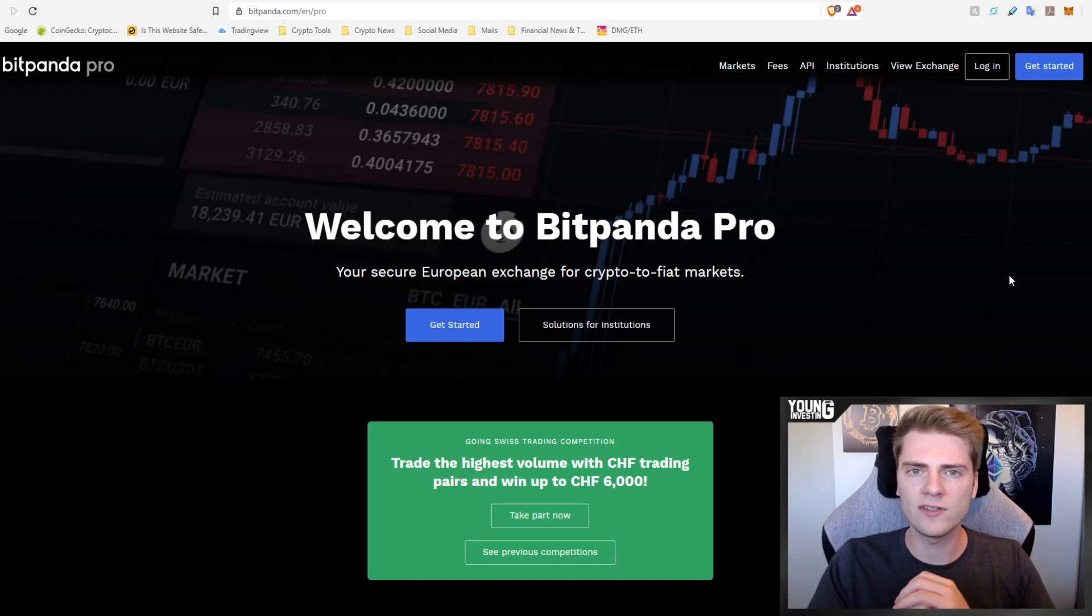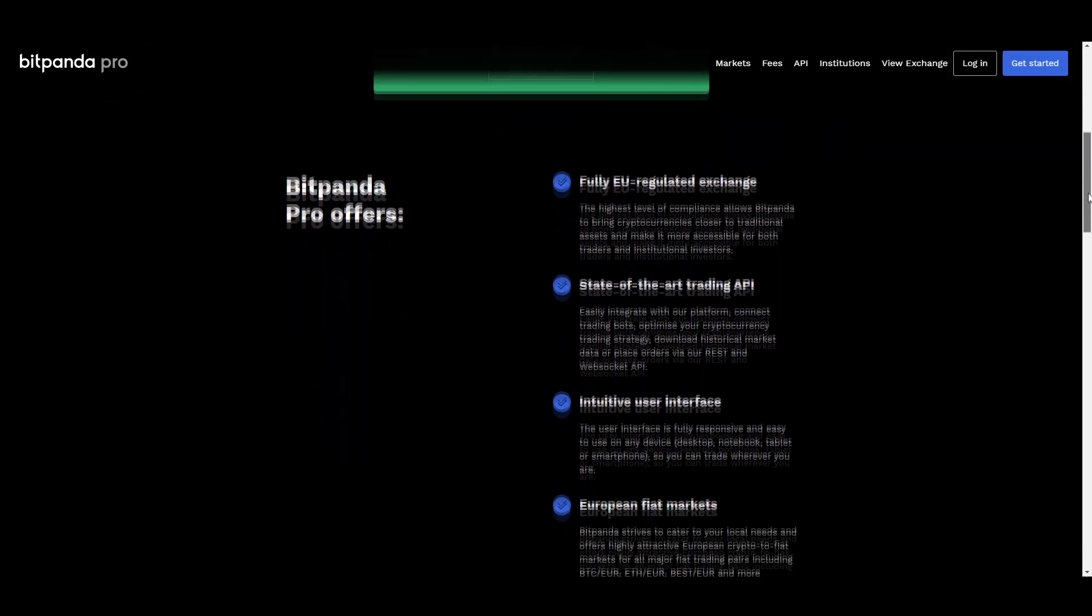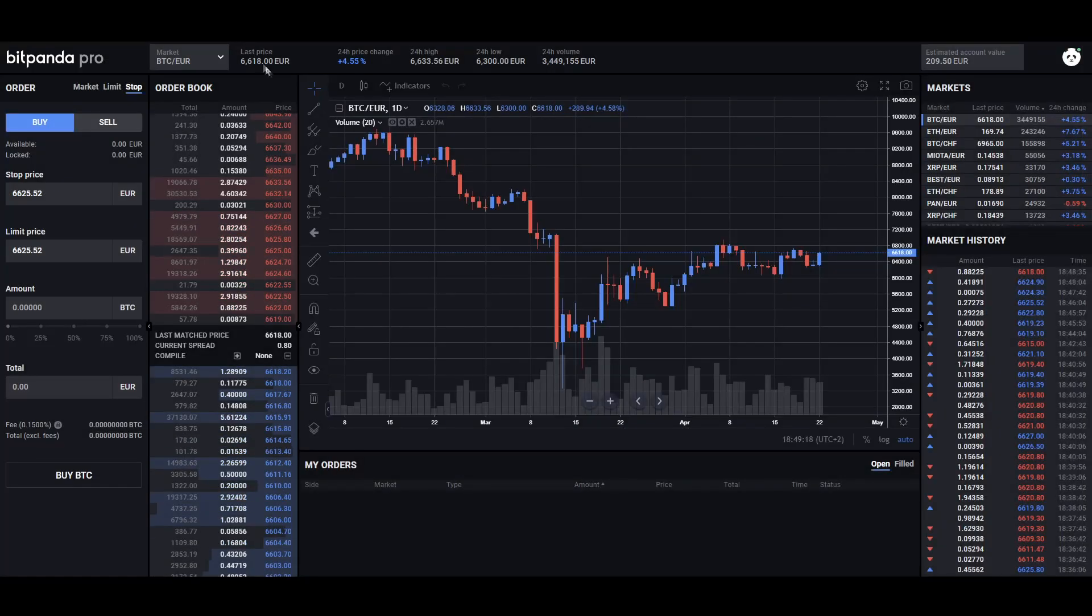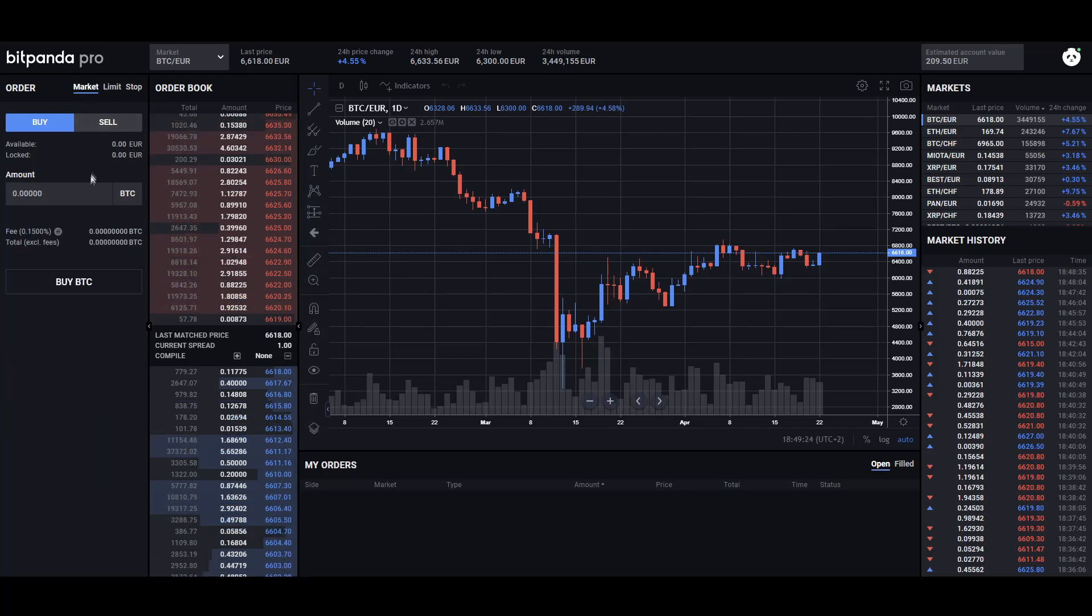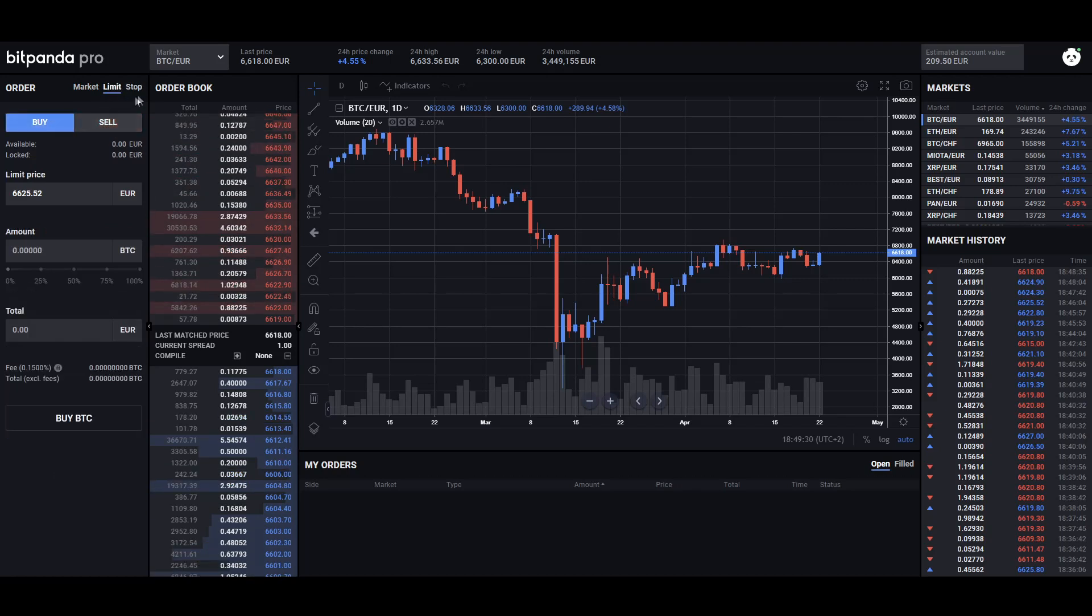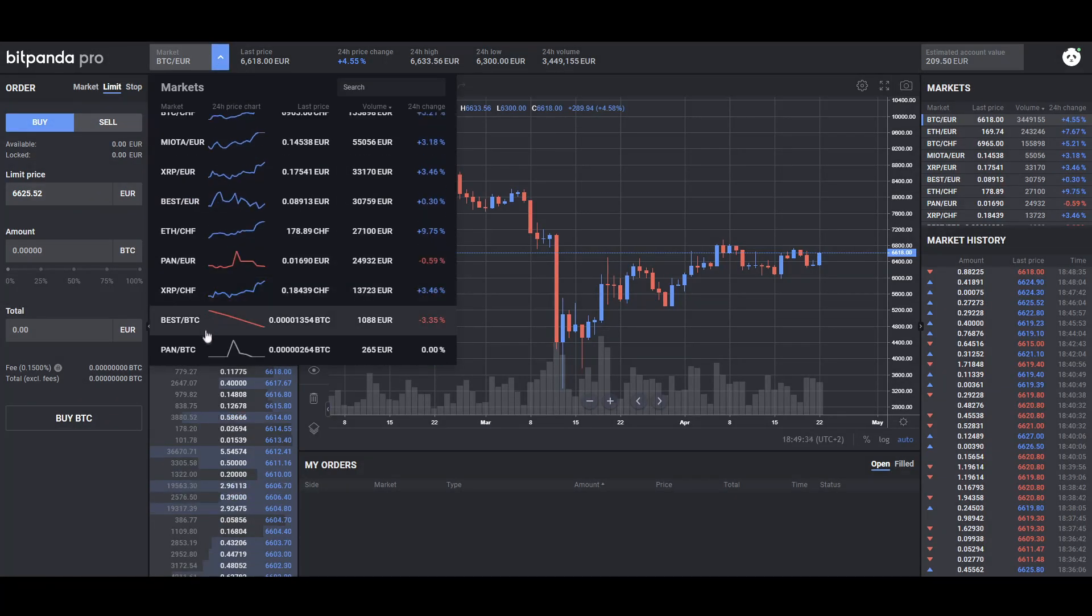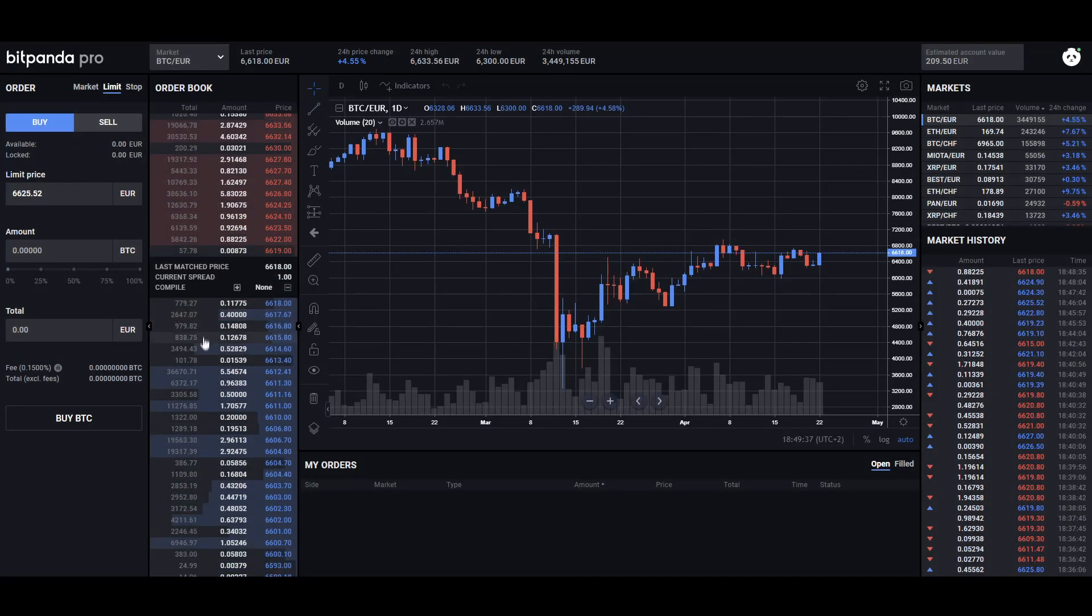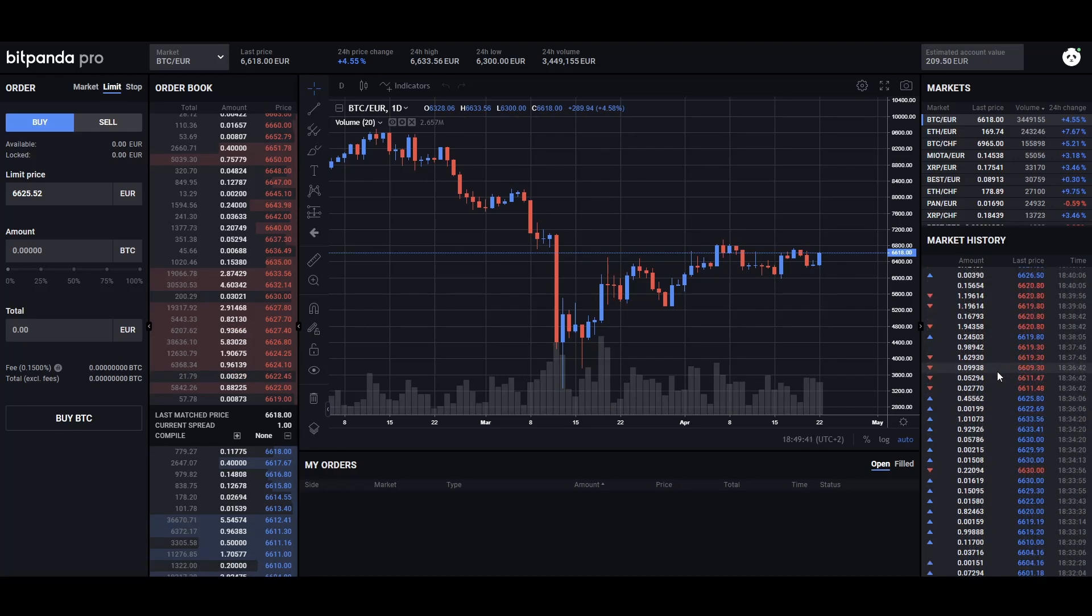Before we start I want to do a shout out to the sponsor of this video which is Bitpanda Pro. Bitpanda Pro is a secure and fully regulated European exchange for crypto to fiat markets. Bitpanda established back in 2014 and has since that time been offering secure, straightforward and easy access to the cryptocurrency markets to over 1.2 million users. Bitpanda Pro has made itself a convenient, secure and trustworthy exchange to onboard or cash out fiat easily.